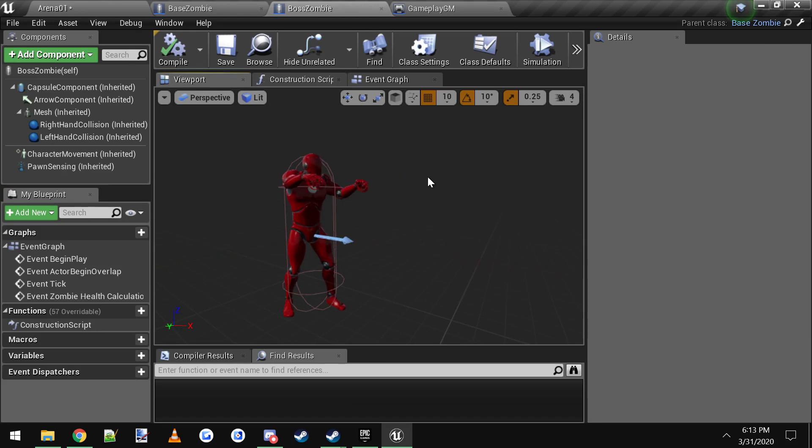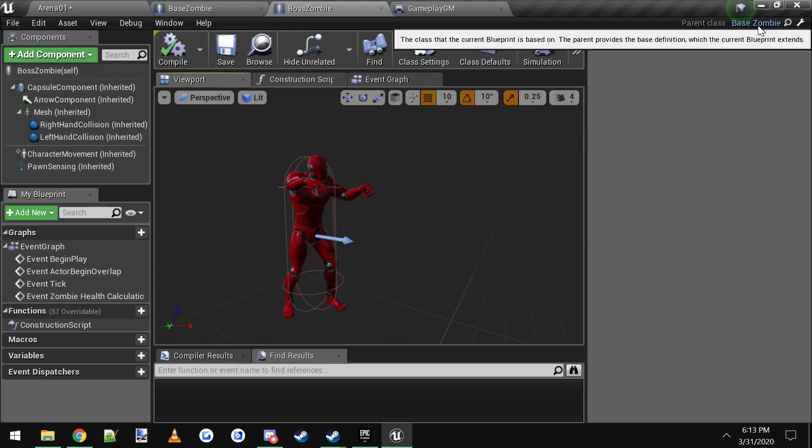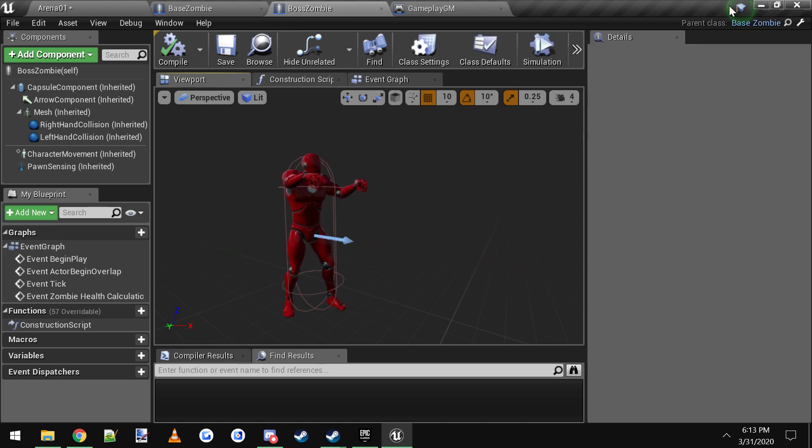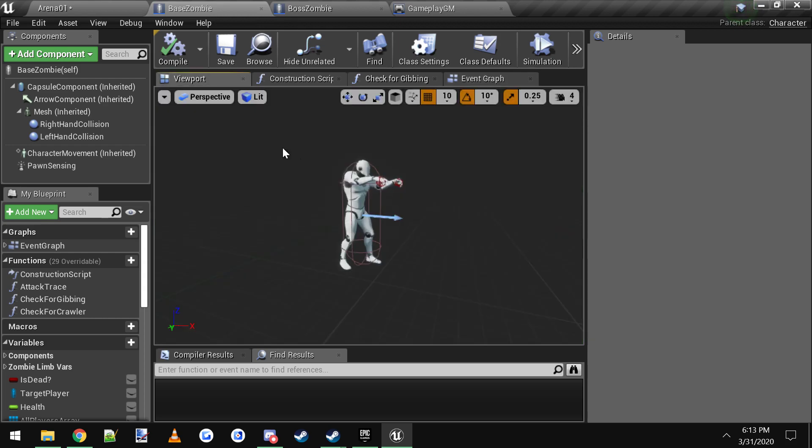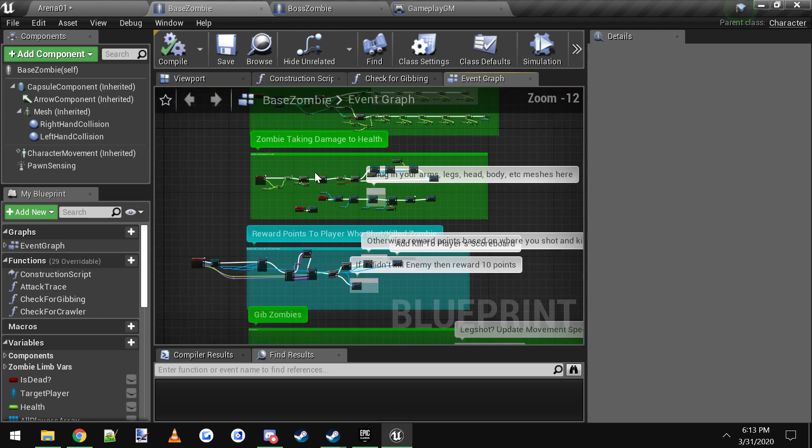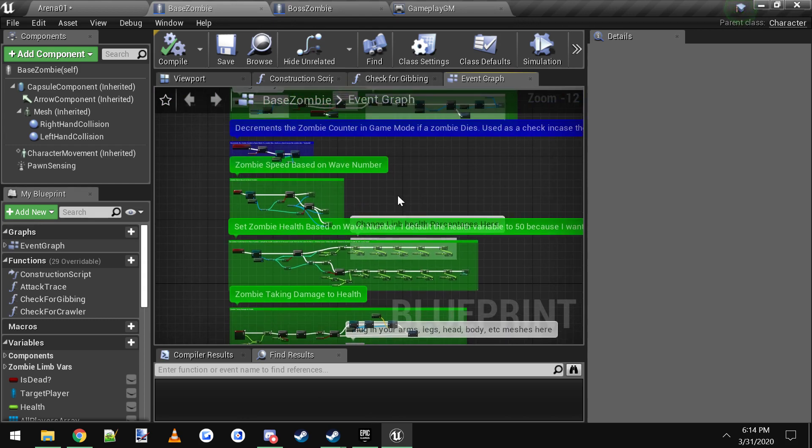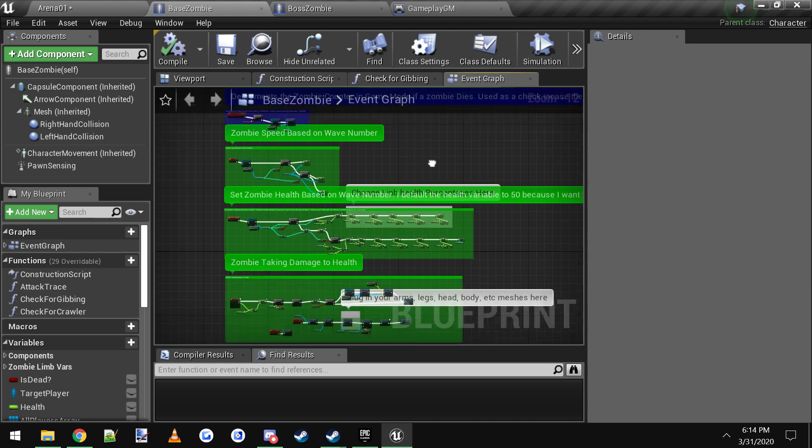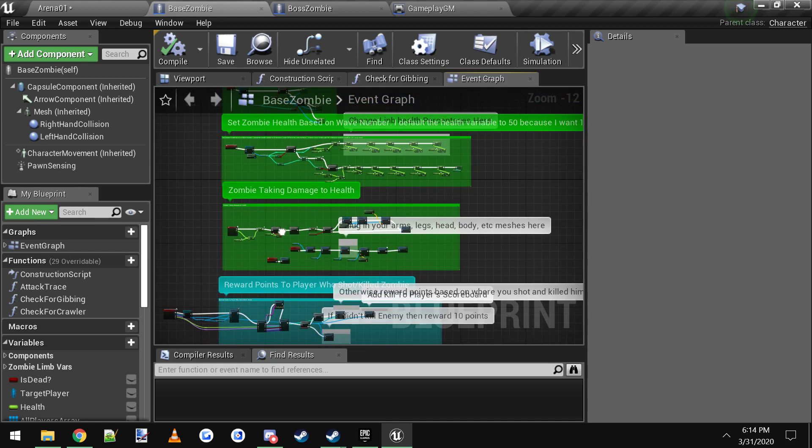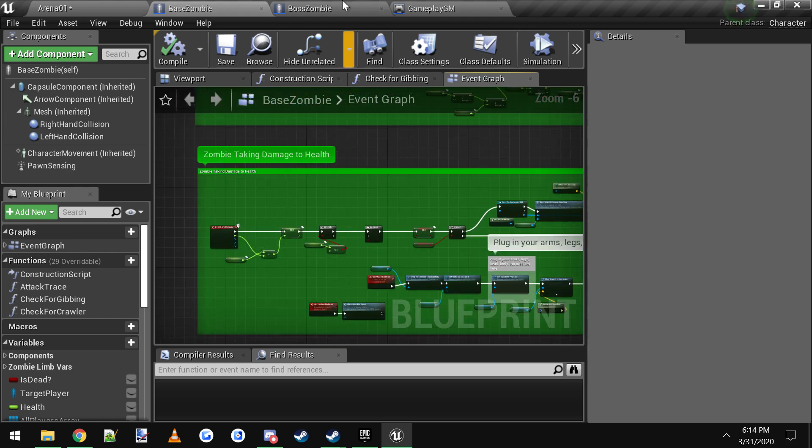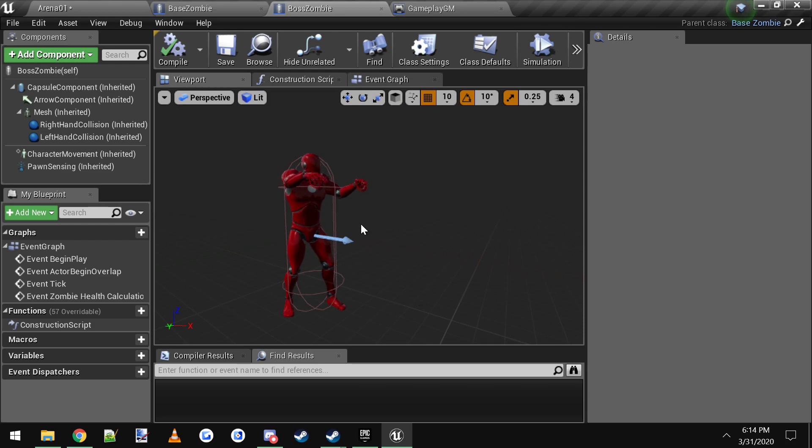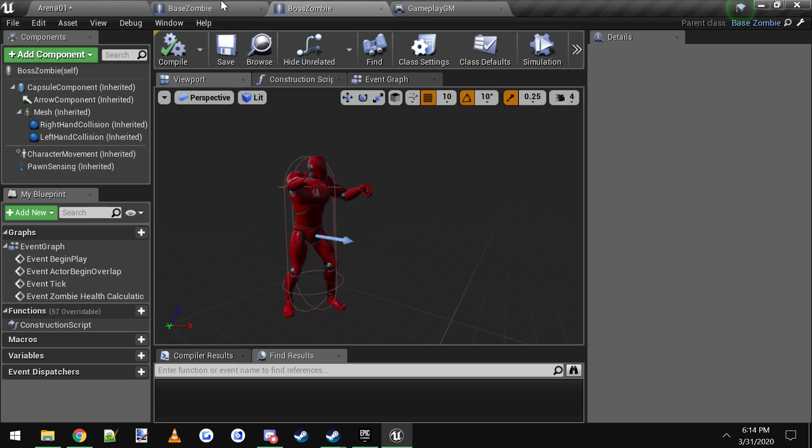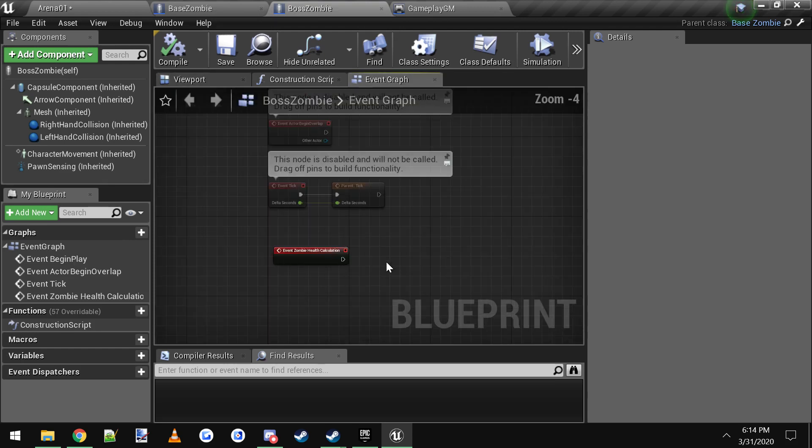The way I did the boss zombie is he's just a child of the base zombie. As you can see up here in the top right, the parent is base zombie. So base zombie is just a normal zombie and he has all of this logic in the base zombie for tracking the player, counting towards the wave number, it sets his health and his speed and all that. Let's say you don't want some of that stuff for the boss zombie. For instance, you don't want the boss zombie to have the same health as a normal zombie. You want the boss zombie to be stronger.